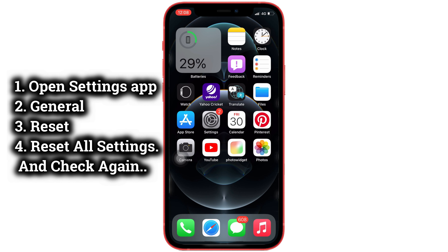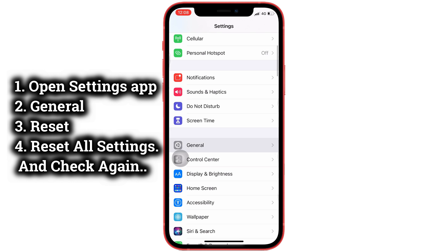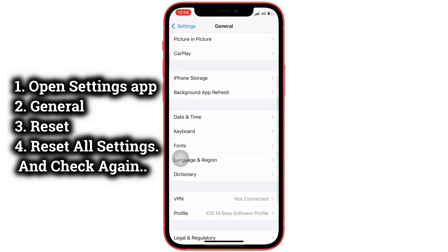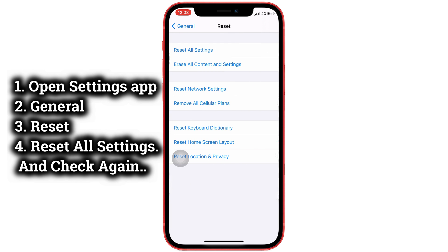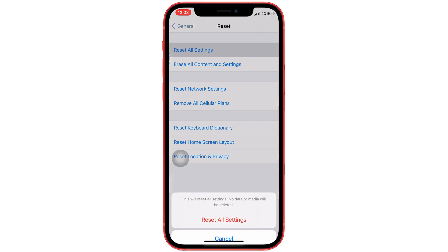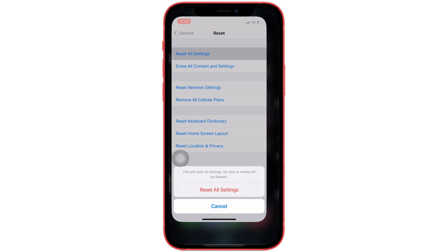Open the Settings app on your iPhone, then tap on General and scroll to the bottom of the screen. Tap on Reset, then tap Reset All Settings. Enter your passcode to confirm and your iPhone will reboot once. Then follow the same steps to disable or enable Speak Auto Text on your iPhone.